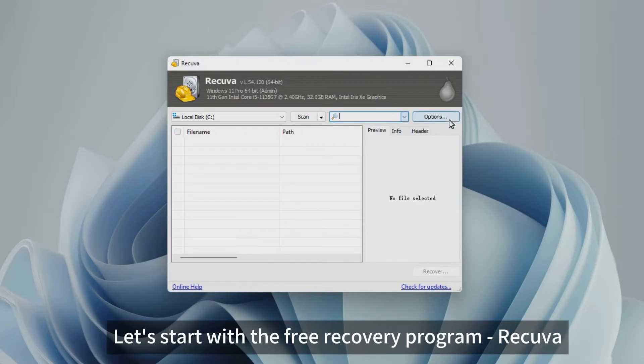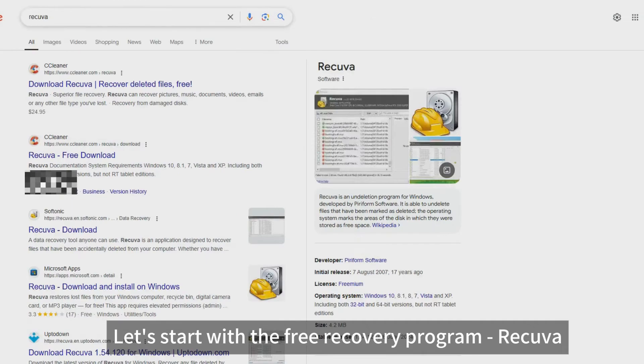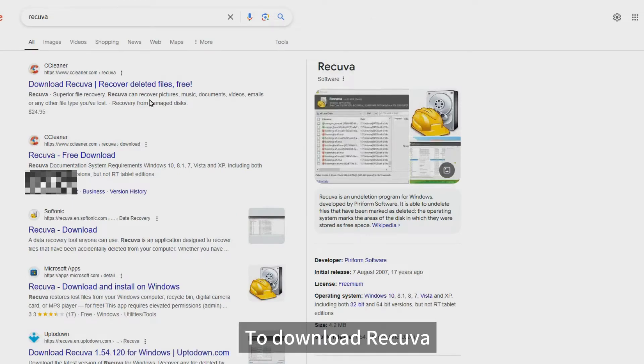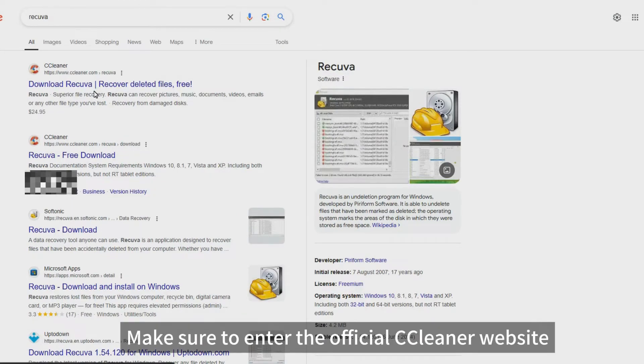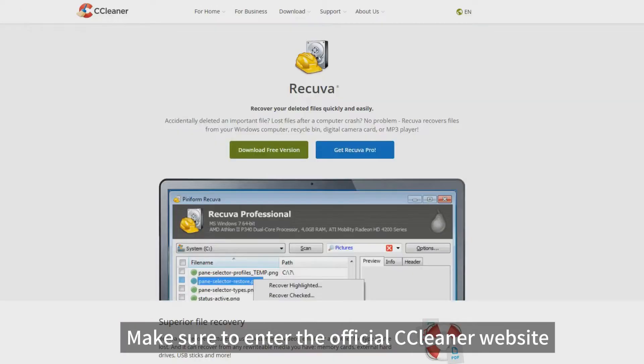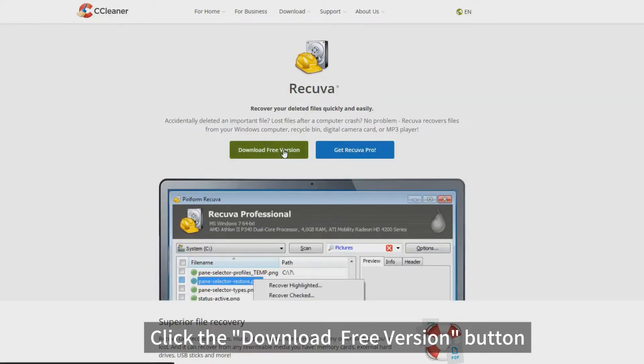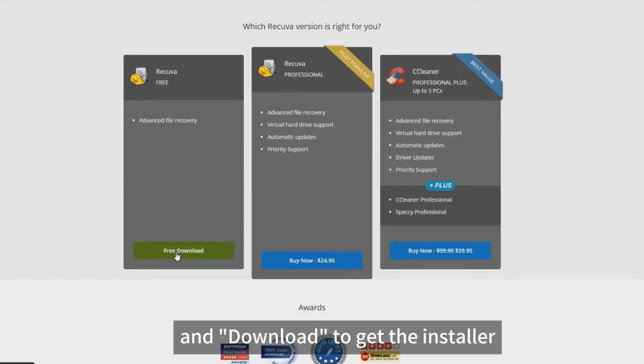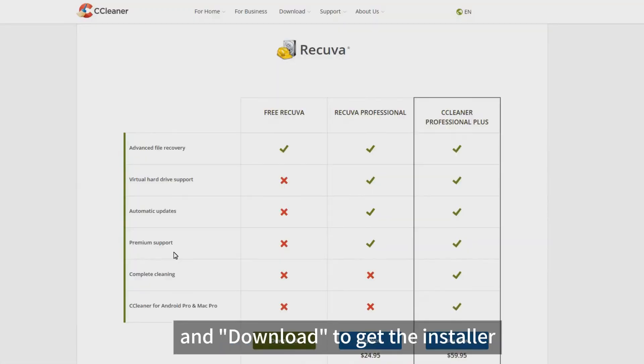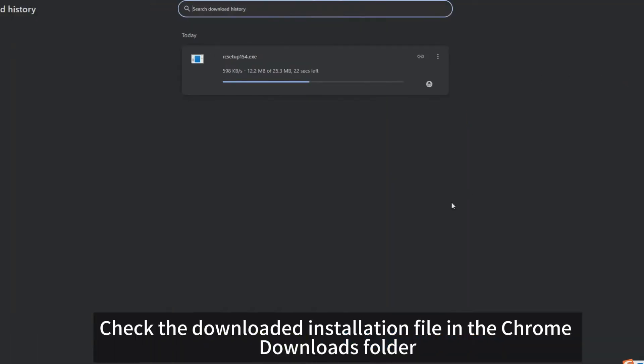Let's start with the free recovery program, Recuva. To download Recuva, open a browser and type in Recuva. Make sure to enter the official CCleaner website. Click the Download Free Version button, free download, and download to get the installer. Check the downloaded installation file in the Chrome Downloads folder.